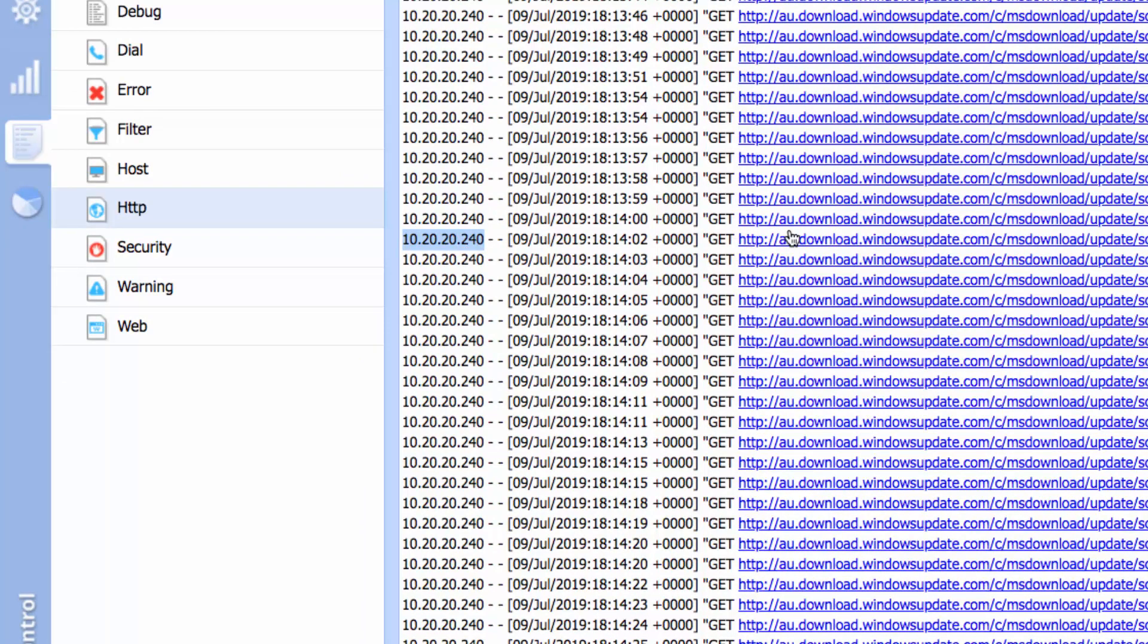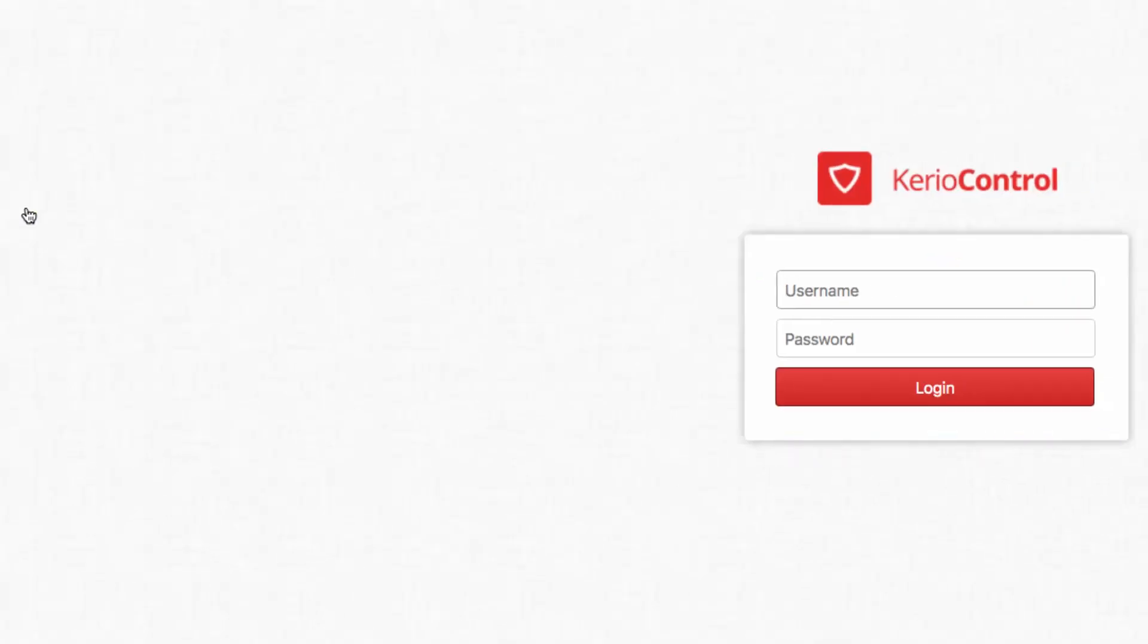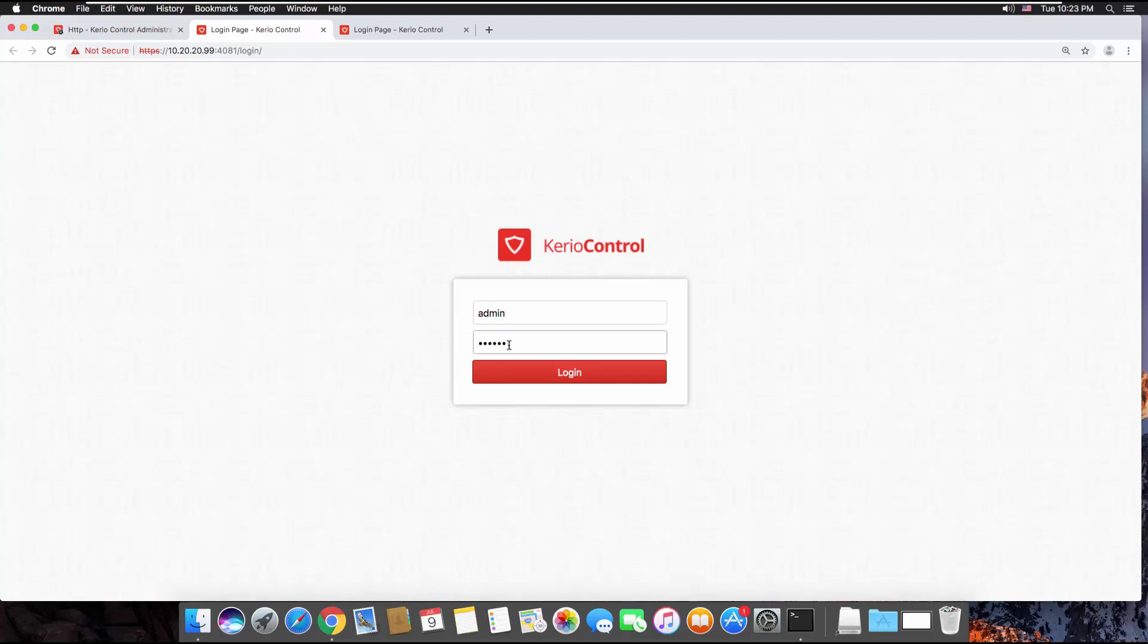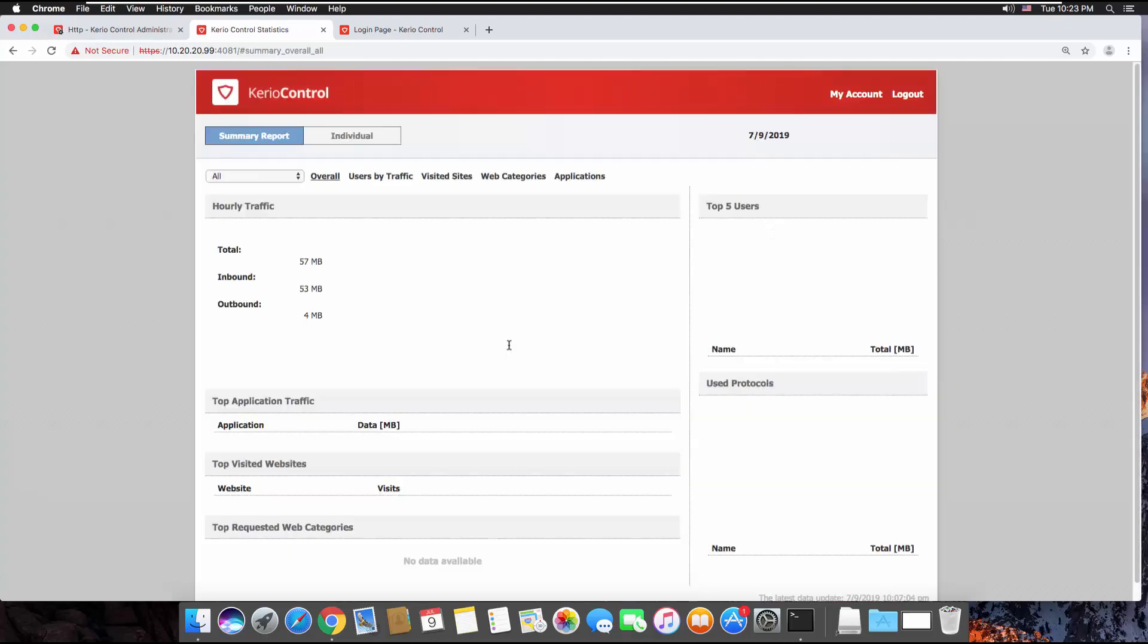If you come to statistics, it's going to take you to the next dashboard, and then you have to log in. So the login is admin, and I'll enter my admin password.